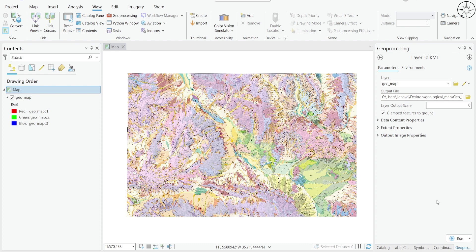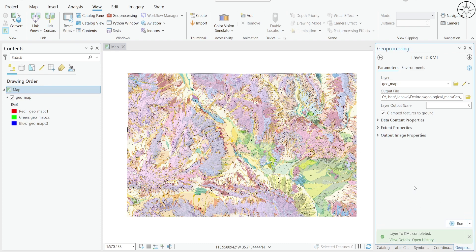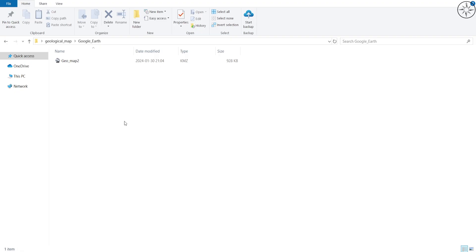I will leave everything to default, then click on Run. After that, you will get this message that the Layer to KML conversion is completed. If you go back to your work folder, you can find that you have created this KMZ file.